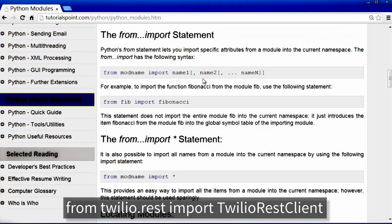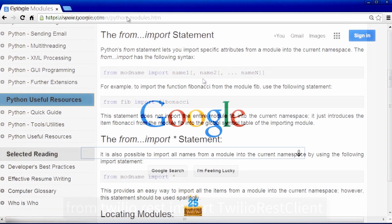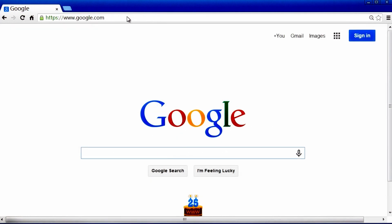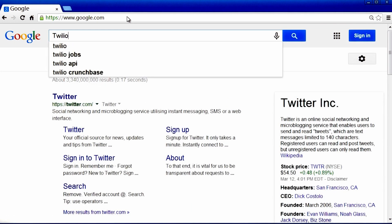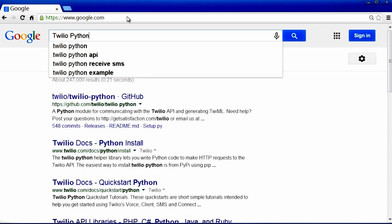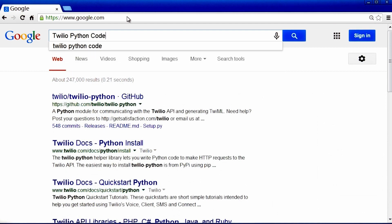Now, this got me curious about what these things called Twilio.rest and TwilioRestClient were. So then I went back to Google and tried to find out how Twilio was actually implemented. So I typed in Twilio Python code.